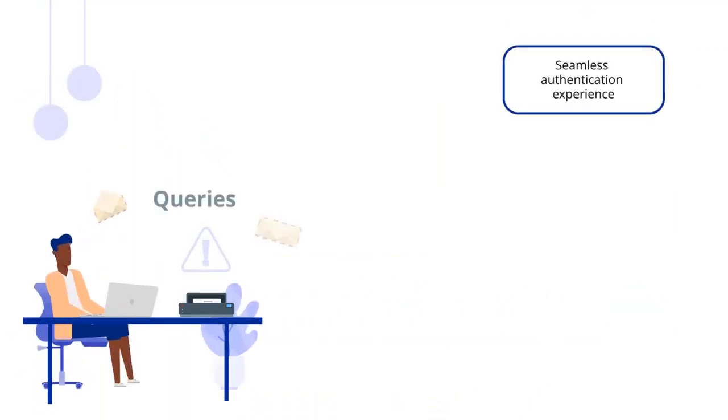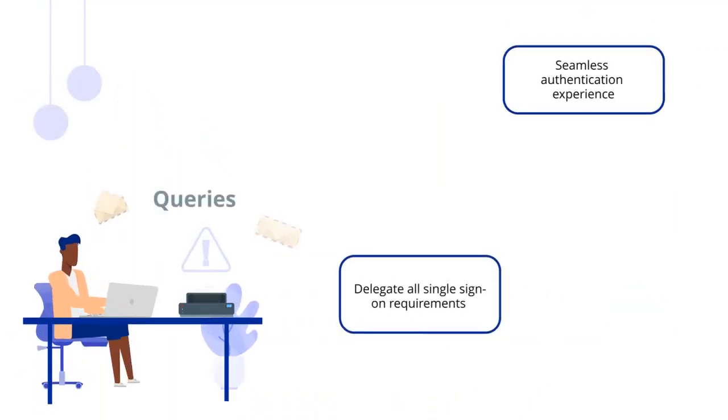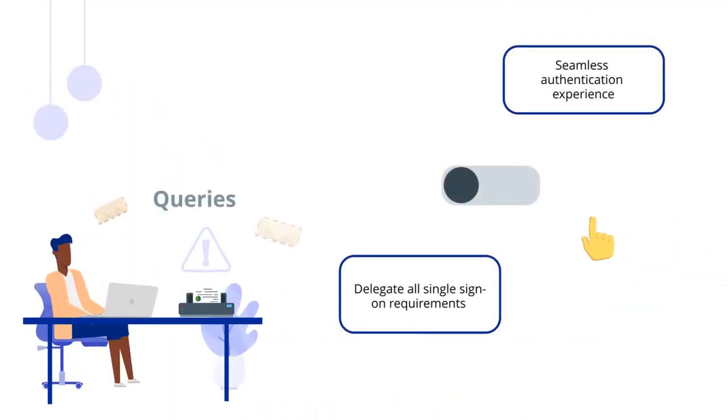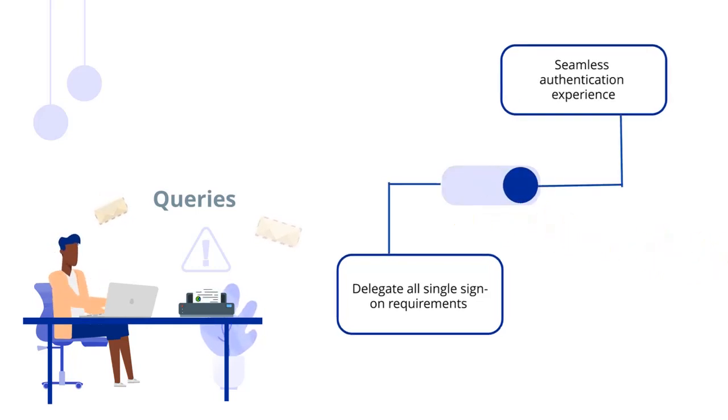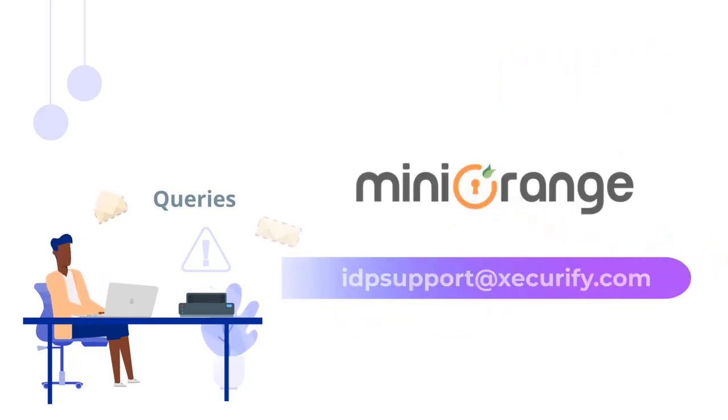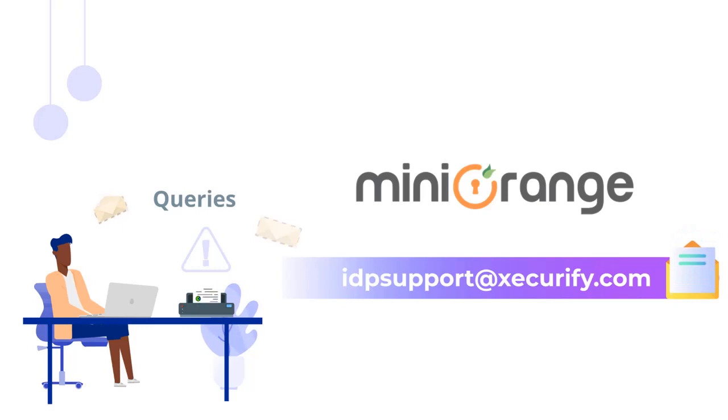To enjoy a seamless authentication experience and delegate all single sign-on requirements with a click of a button, please feel free to reach out to us by email or in the comment section below, and we will get back to you at the earliest. Thank you.